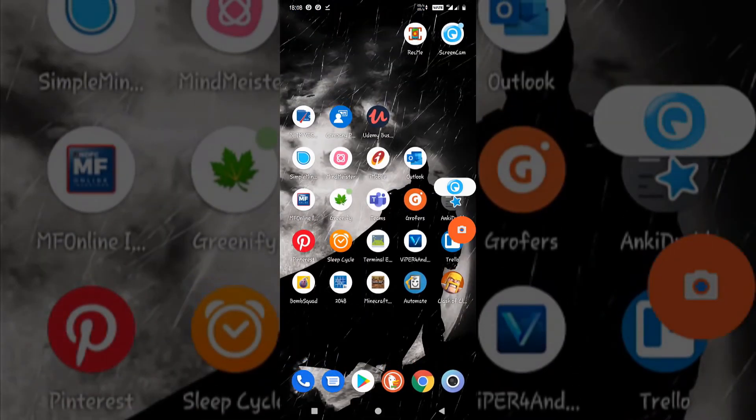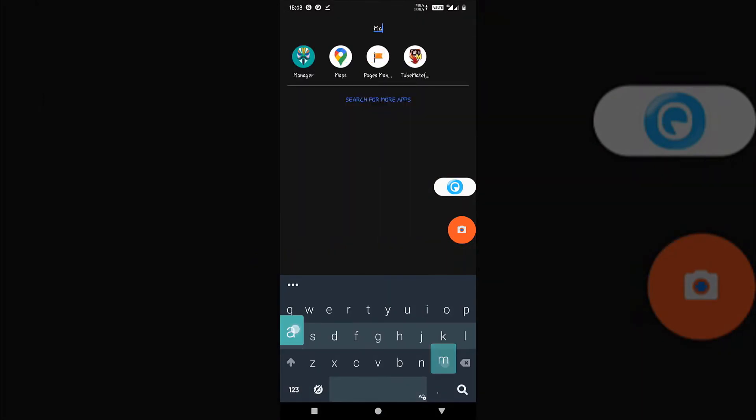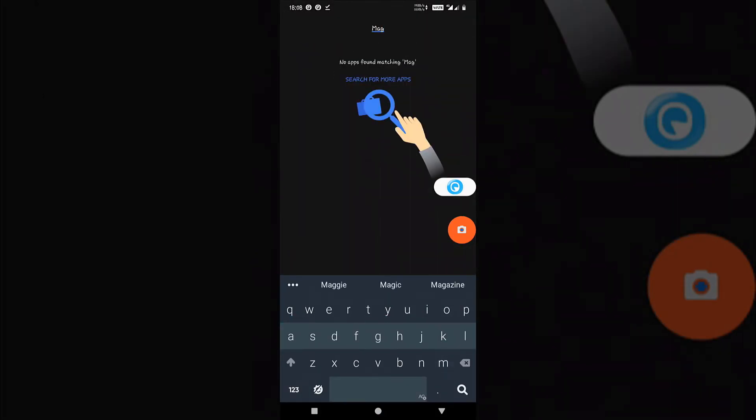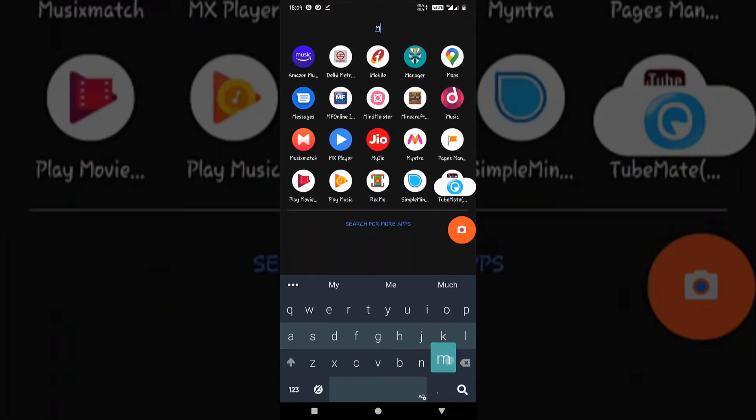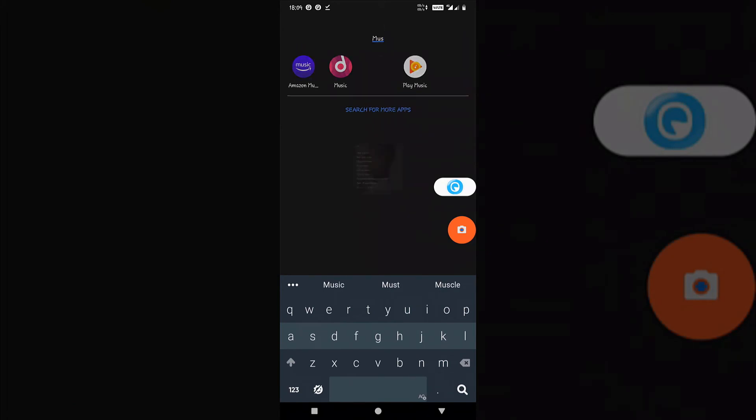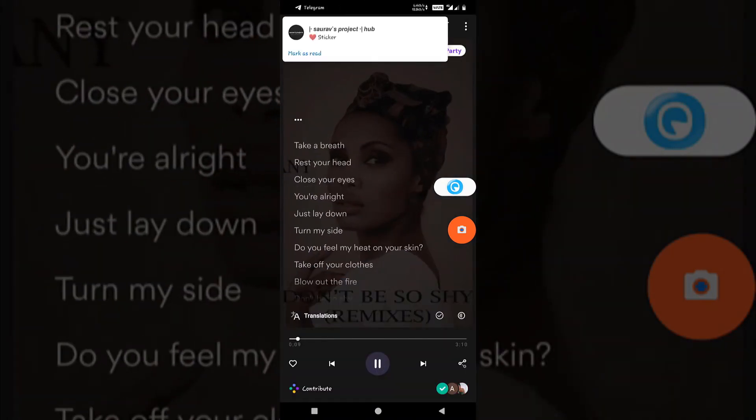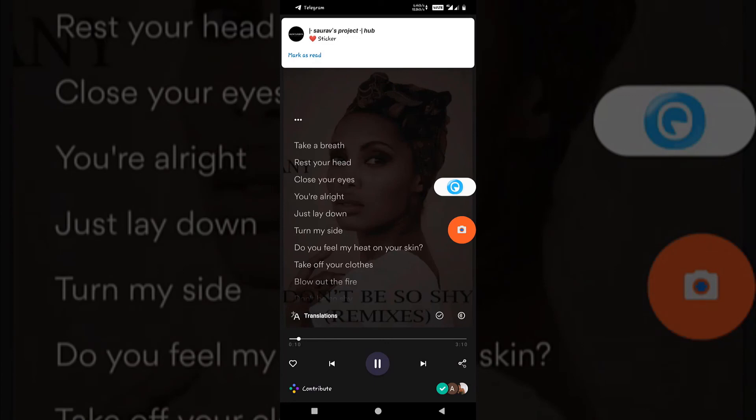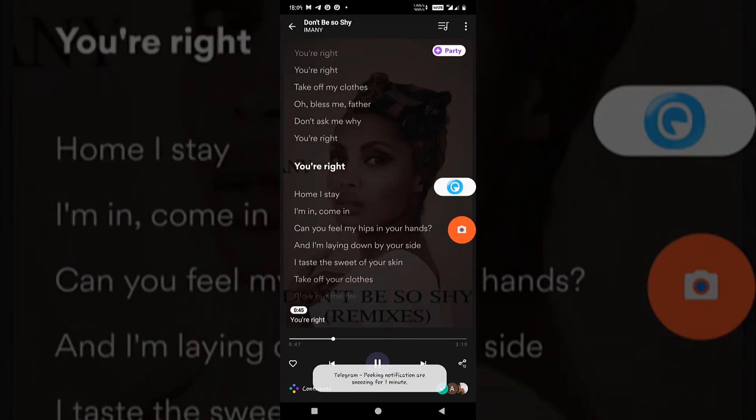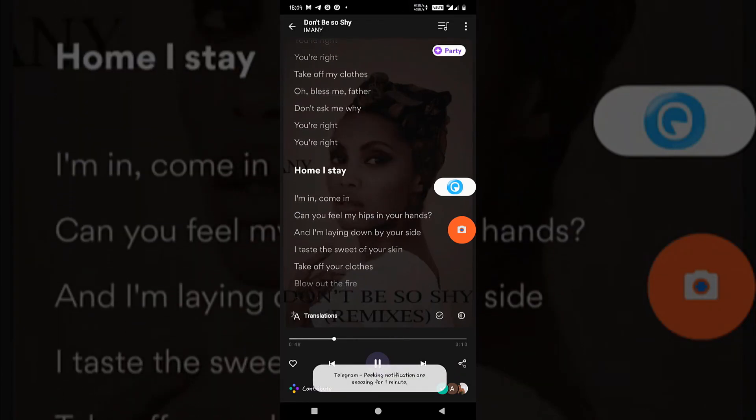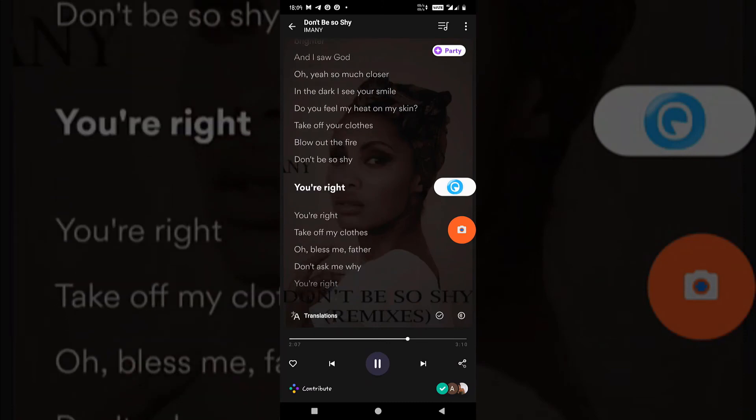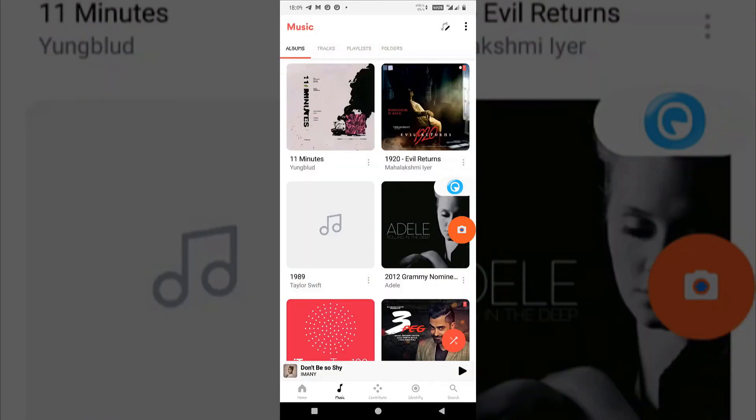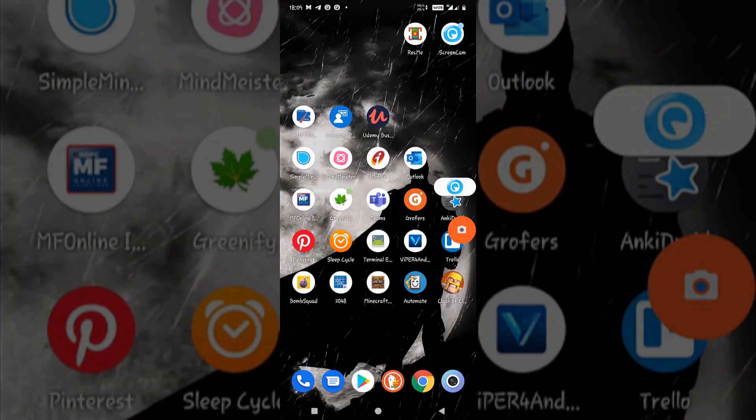Let me just play one of the songs. You can hear that the sound was crisp and clear. In this way you will be able to record the internal audio.